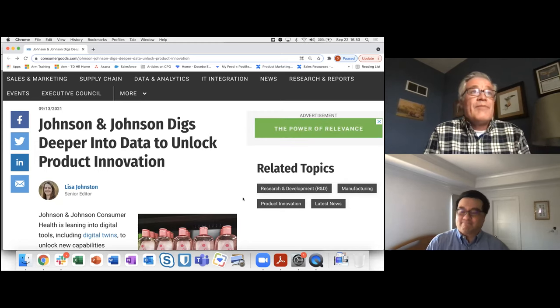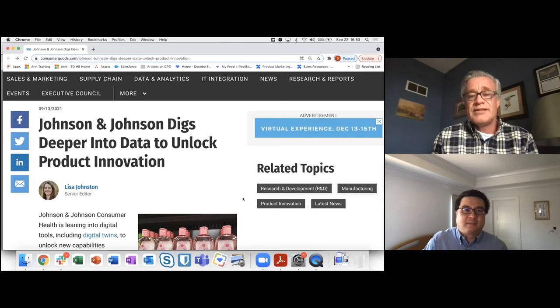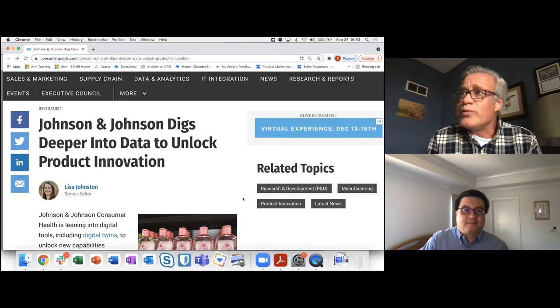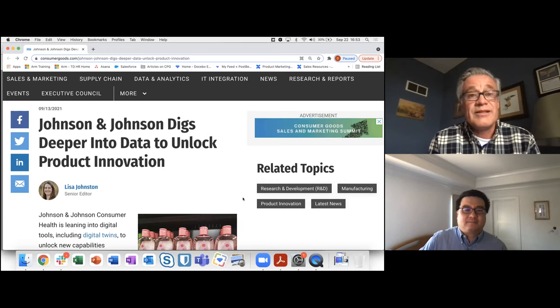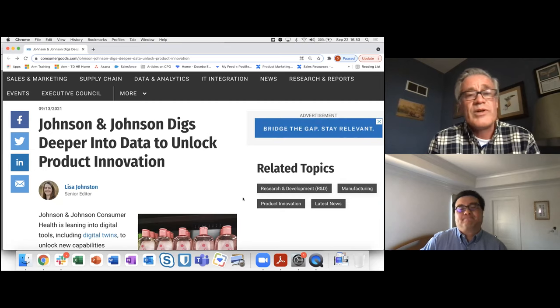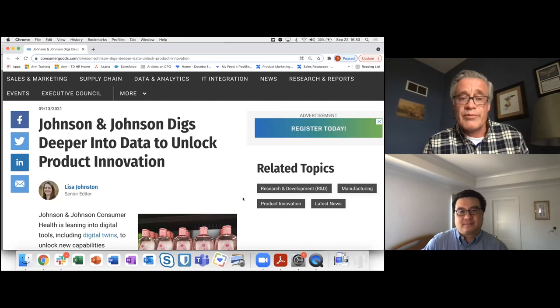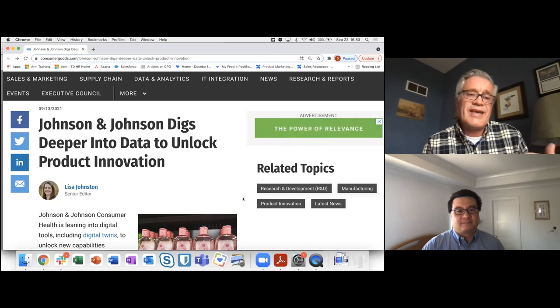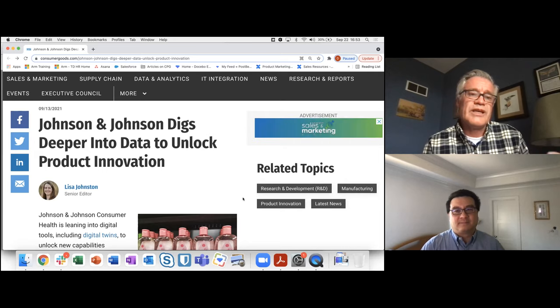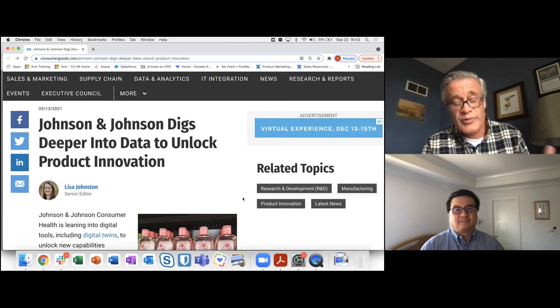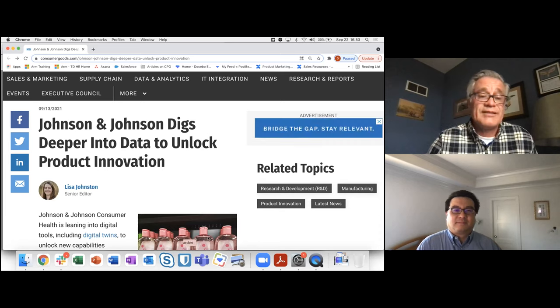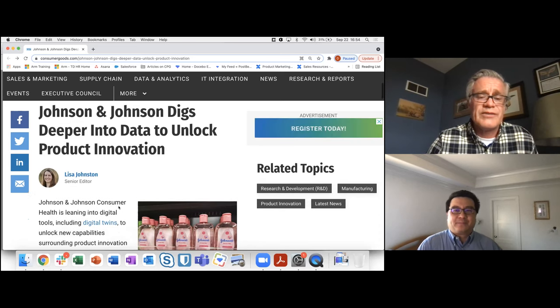They're talking about how J&J is using different data sources to really unlock insights on product innovation. And what I think is fascinating about this, Stephen, is that we talk a lot about the need for first party data. A lot of times we're talking about it from a marketing perspective, right?